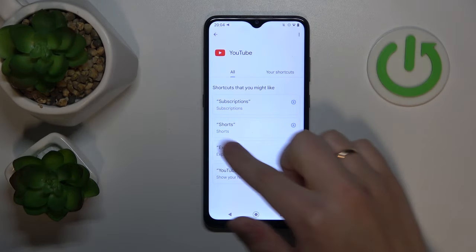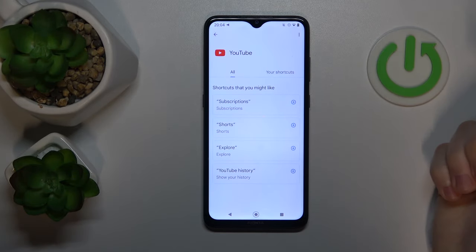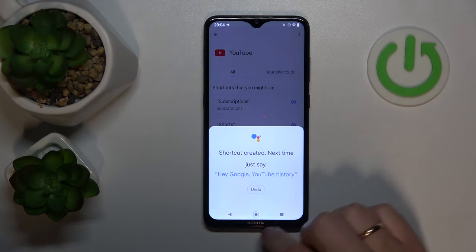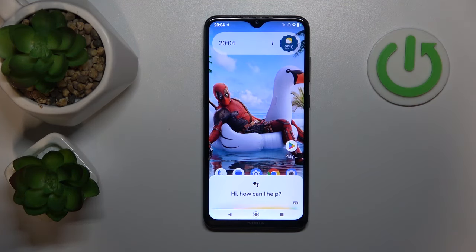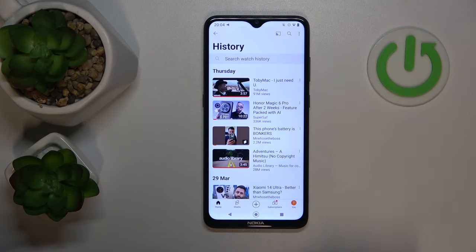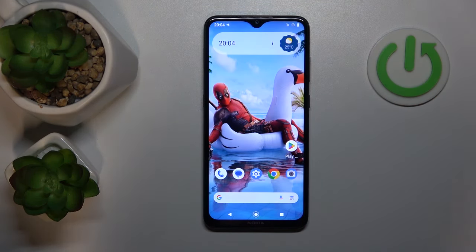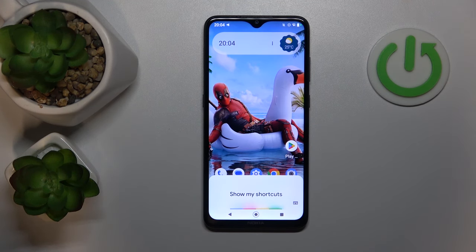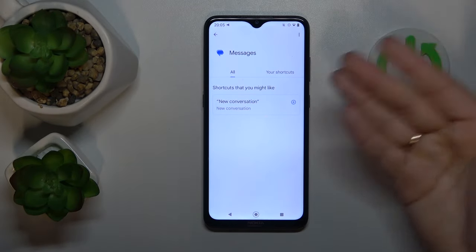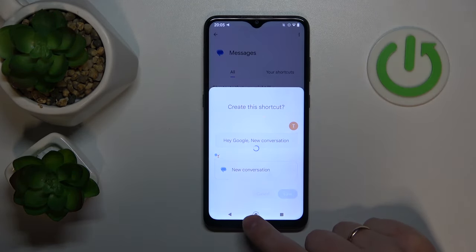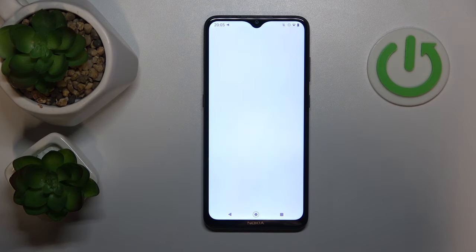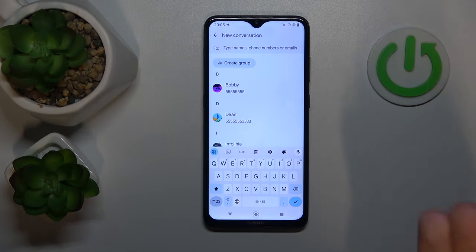So if we go, for example, into YouTube, you might enable any or all of those shortcuts. Let's go with YouTube history and enable it. Now we just say: Hey Google, YouTube history. And here is my YouTube history. Let's get to the shortcuts menu once again — Hey Google, show my shortcuts. And let's also enable the shortcuts for messages. The only one available is new conversation. Let's try it out: Hey Google, new conversation. And as you can see, the messages app gets launched and the conversation creation menu is in front of you.